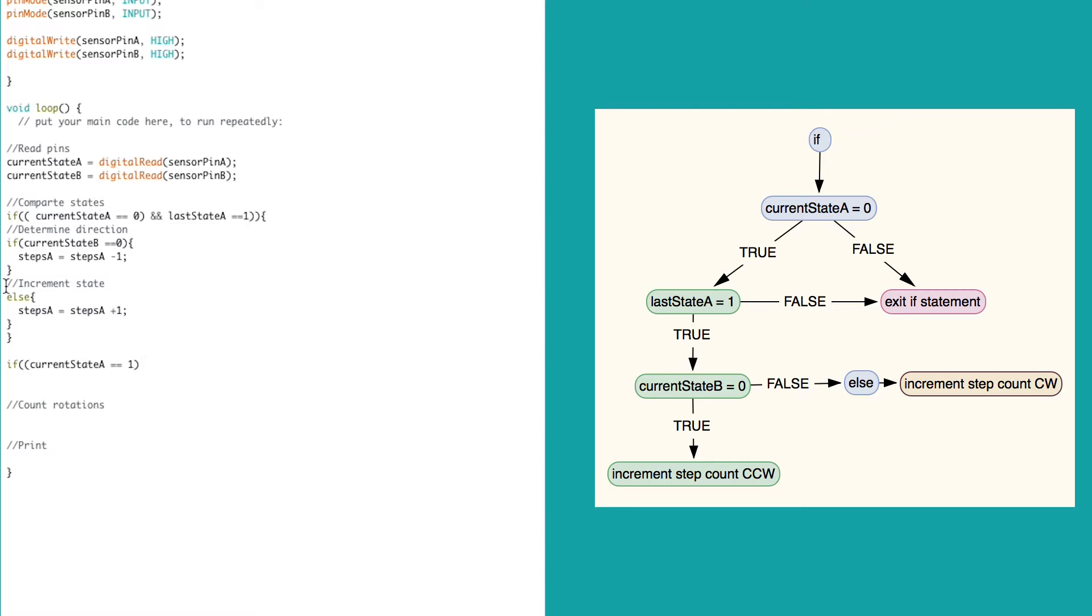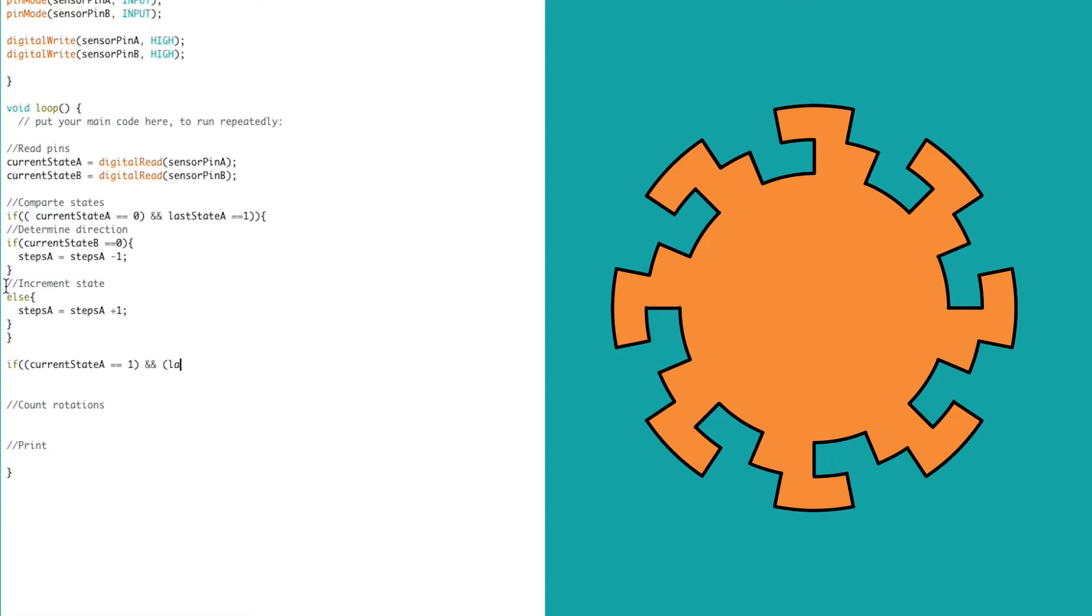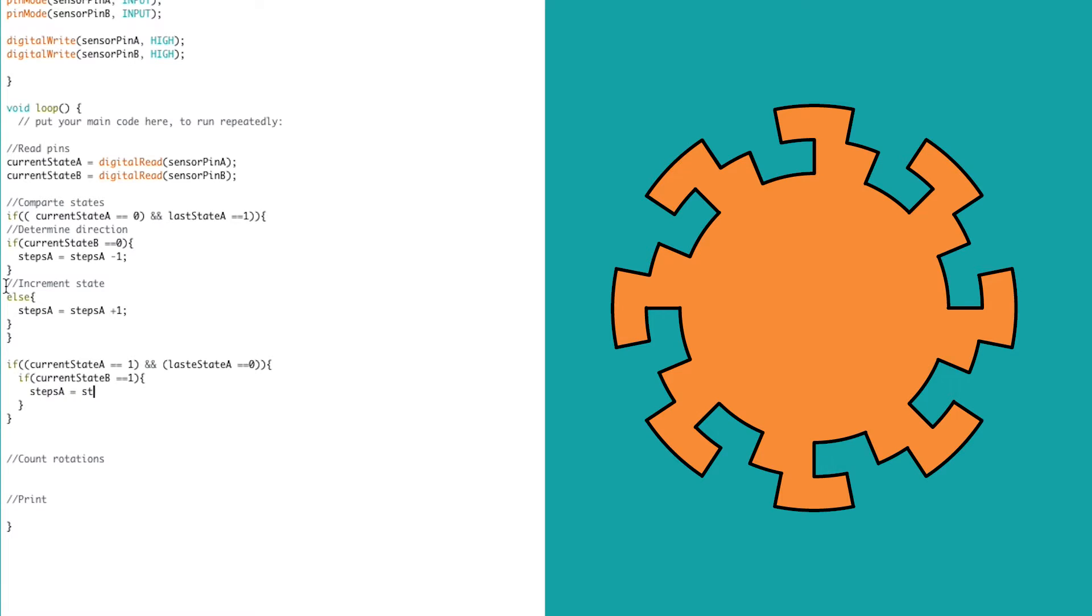Track A could also transition from a 0 to a 1, so we need to add a similar nested if statement for that case. Again, we're going to compare the current to the previous states. This time, if B is equal to 1, we are spinning counterclockwise, and if it's equal to 0, we are moving clockwise.